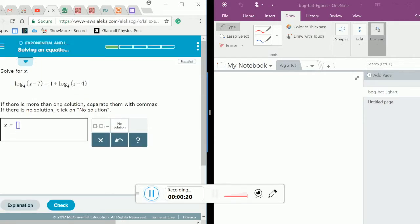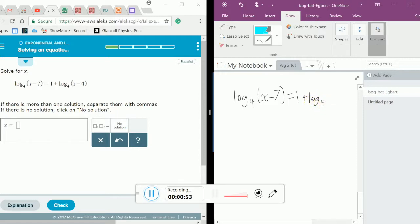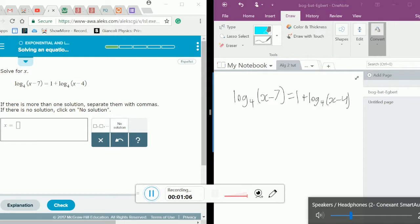As you may have noticed, we have a logarithm on both sides — that's the first thing we need to look at. So the first thing we've got to do is move the logarithms to the same side. Over here we've got log base 4 of x minus 7 equals 1 plus log base 4 of x minus 4. The first thing we need to do is move the logs to the same side and the numbers to the same side.